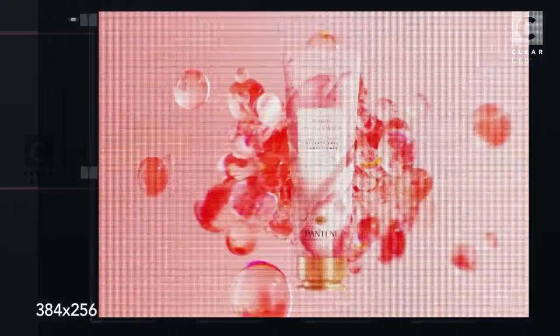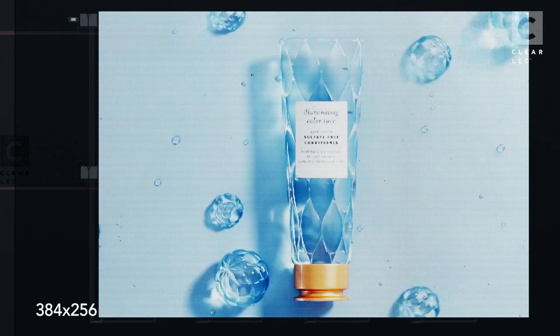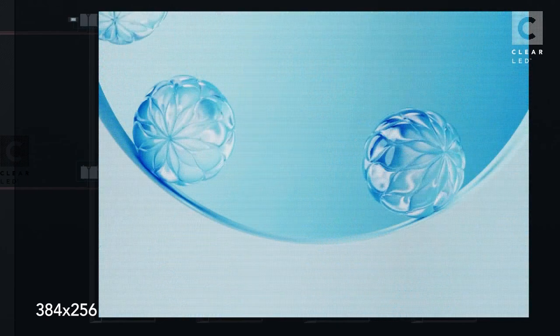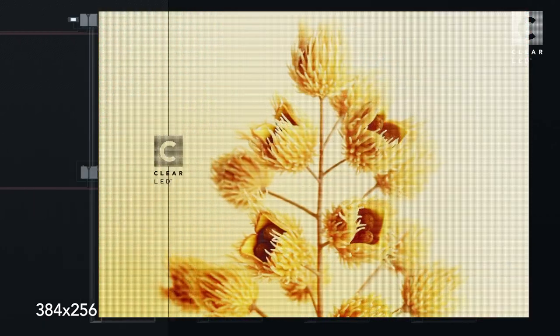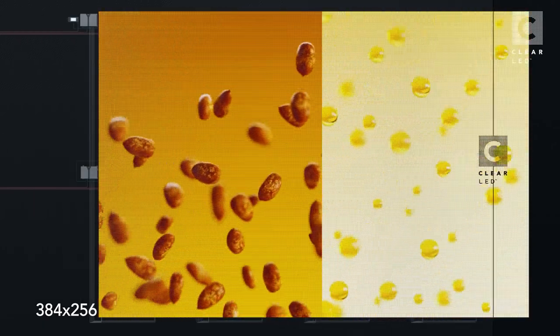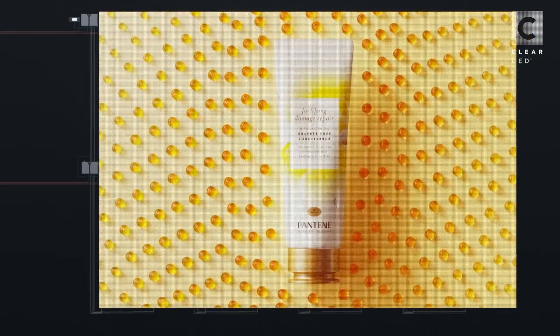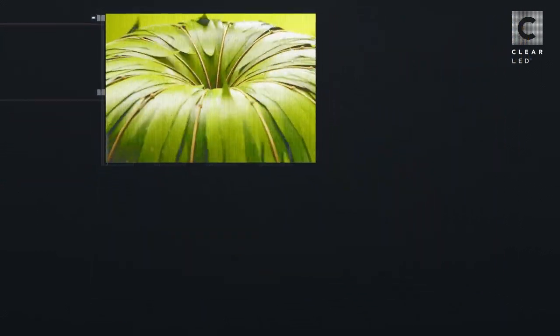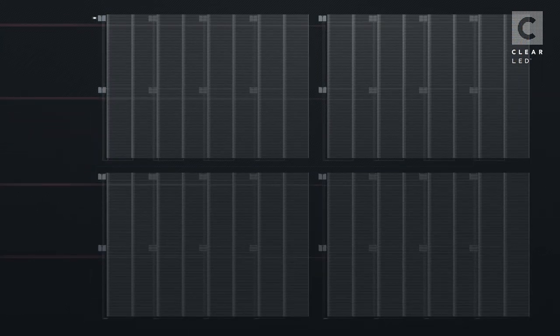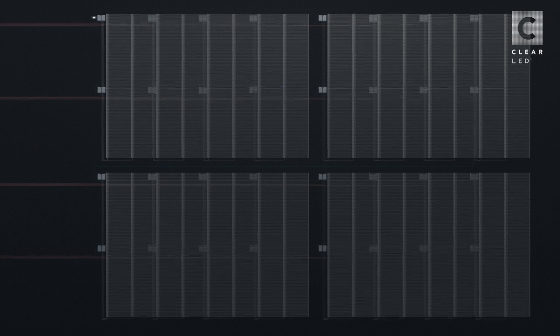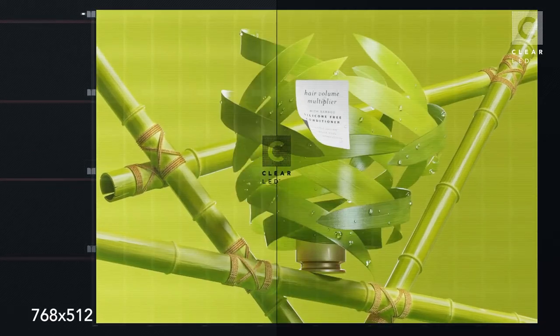This is how it looks when the Clear LED mesh displays in one-to-one pixel mapping with the resolution of 384 by 256. To achieve higher resolution and clearer visuals, a combination of more screens is required.